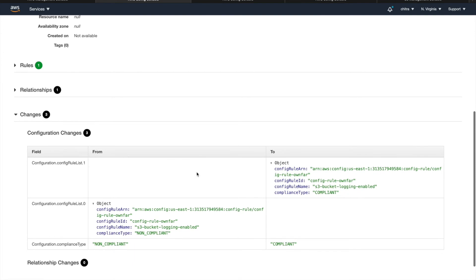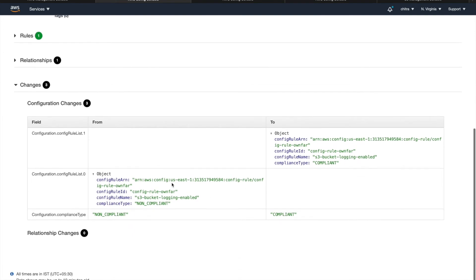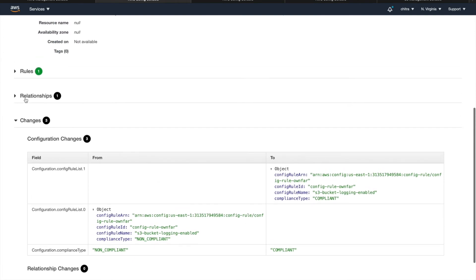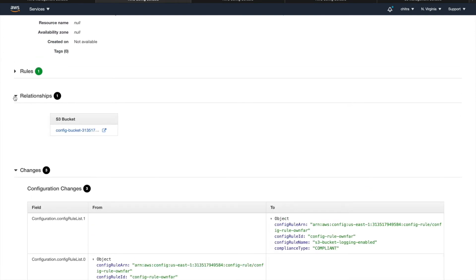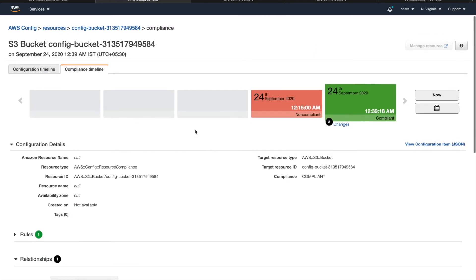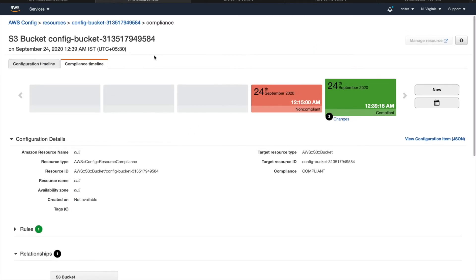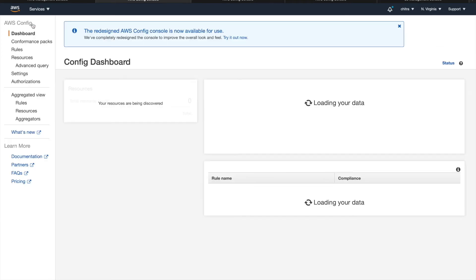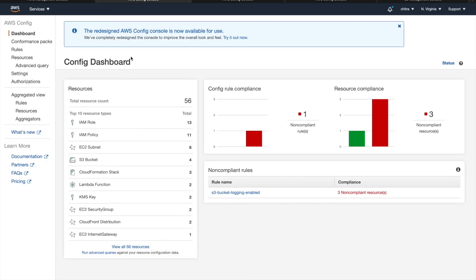All the change logs you can see here. And as told, you can even check the relationships. This is the logging bucket, which has been enabled on this. So AWS itself has a few managed rules, which you can use. If you also want to build your own custom rules, you can use RDK rule development kit to build your rules and deploy it in the config.